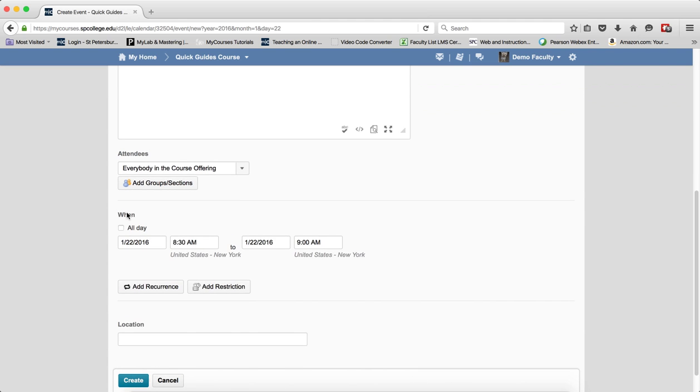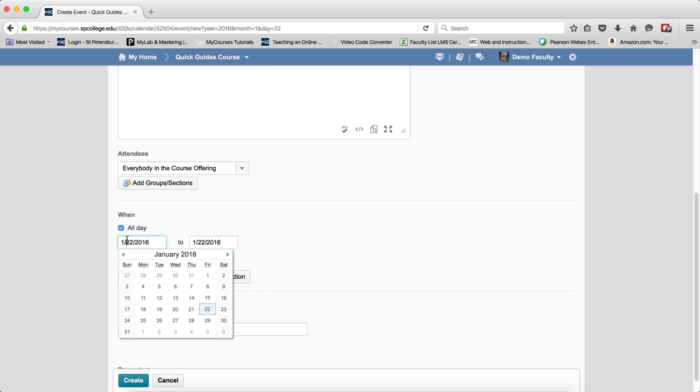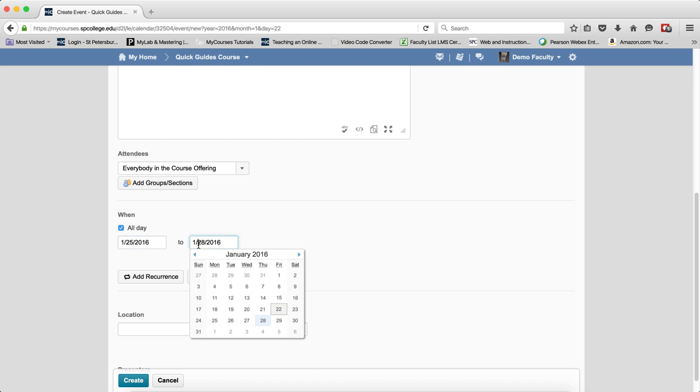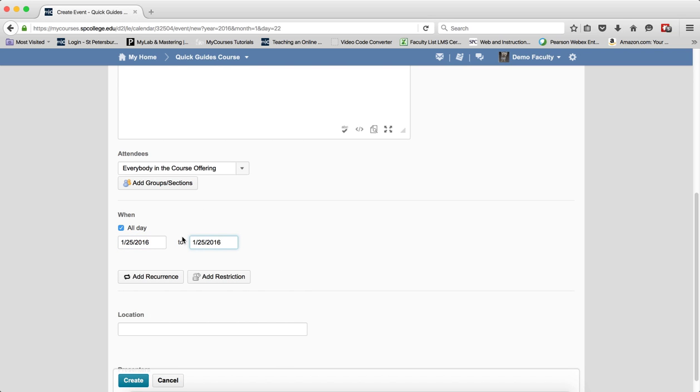I'm going to go ahead and choose a date for this to occur. And it will occur all day and then I click the create button.